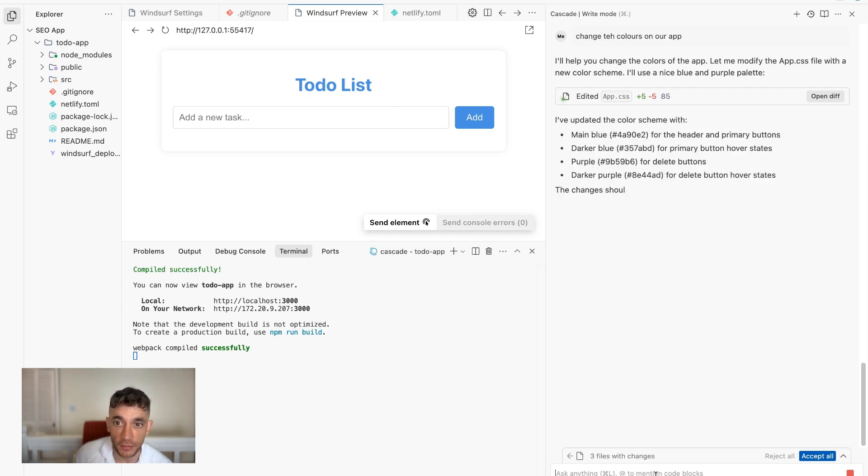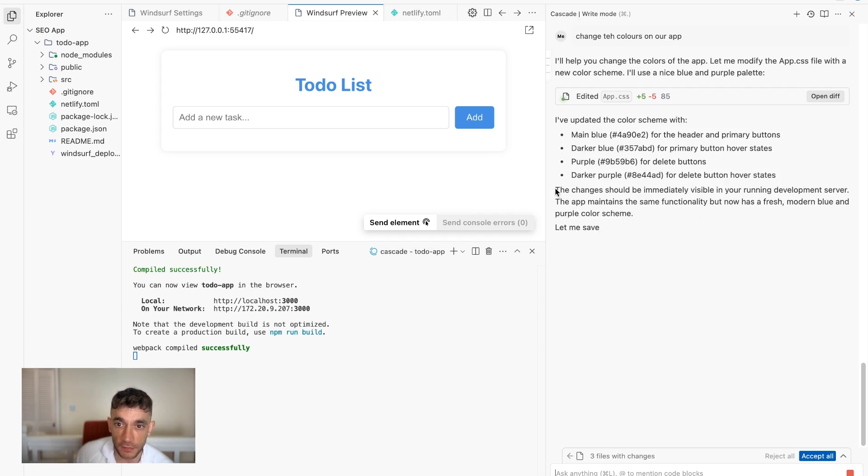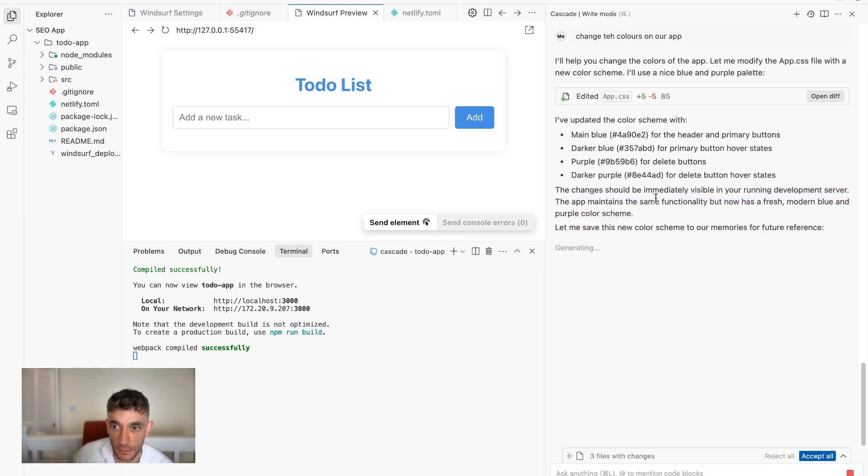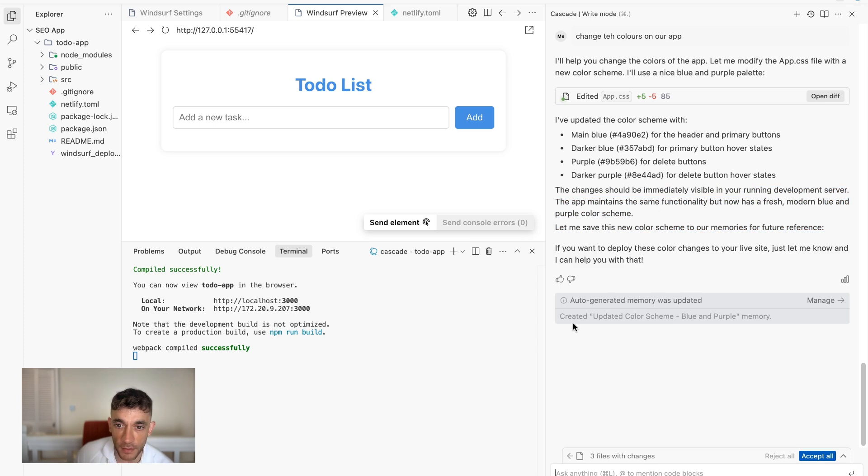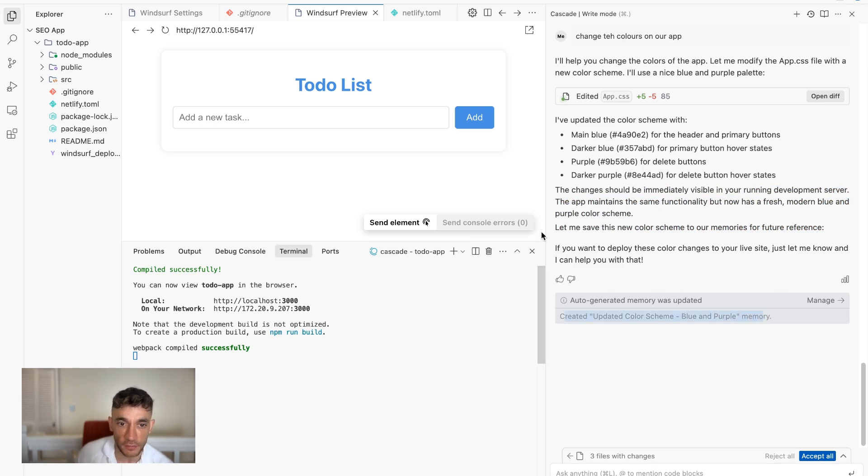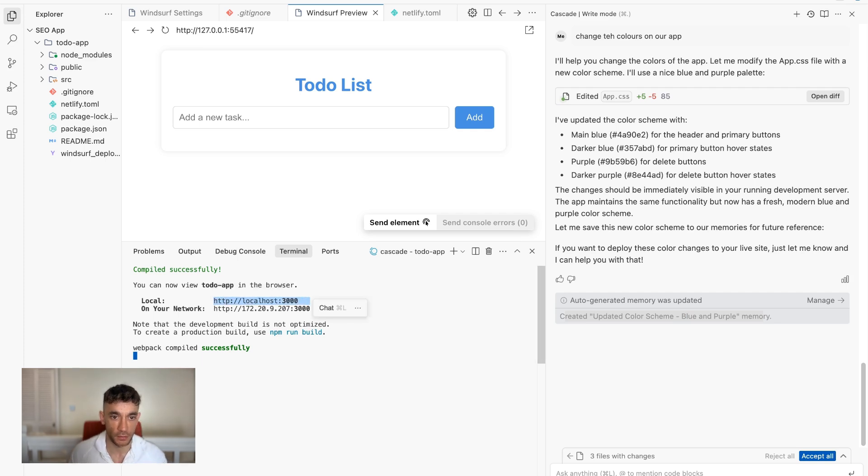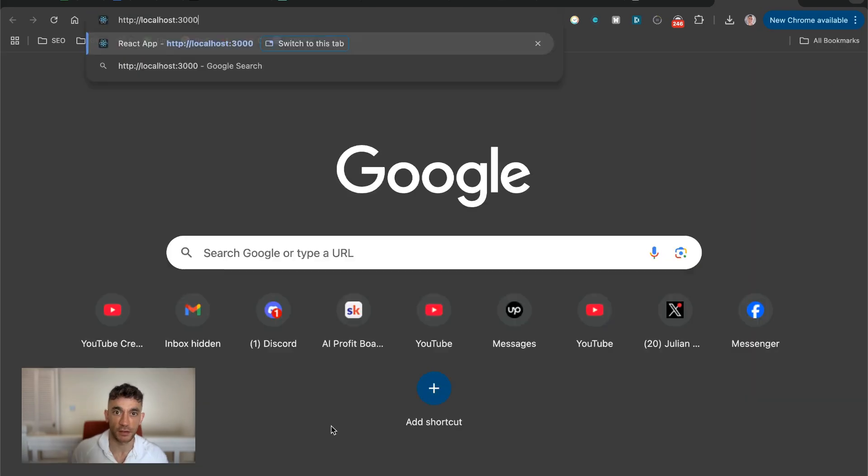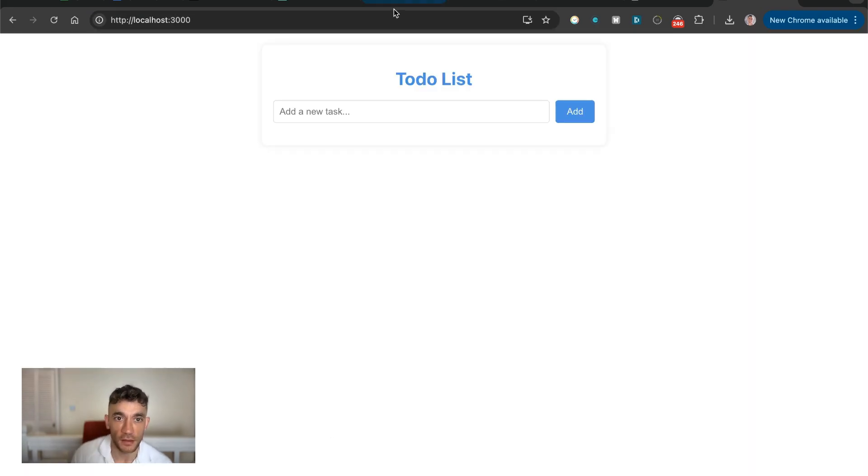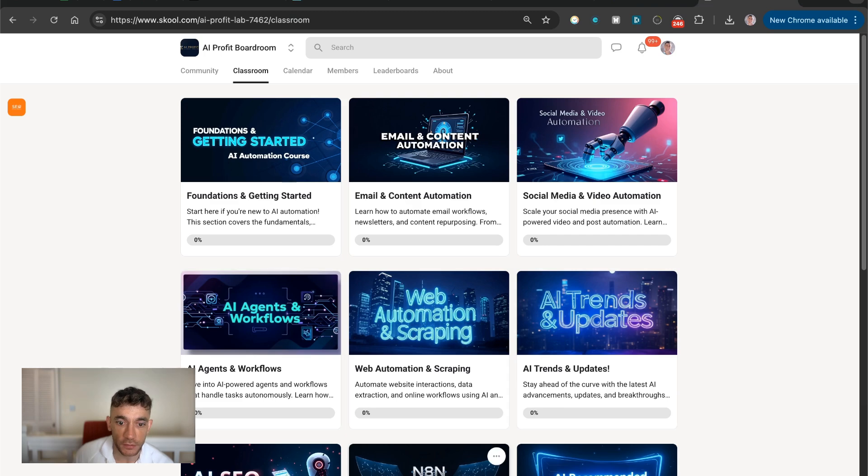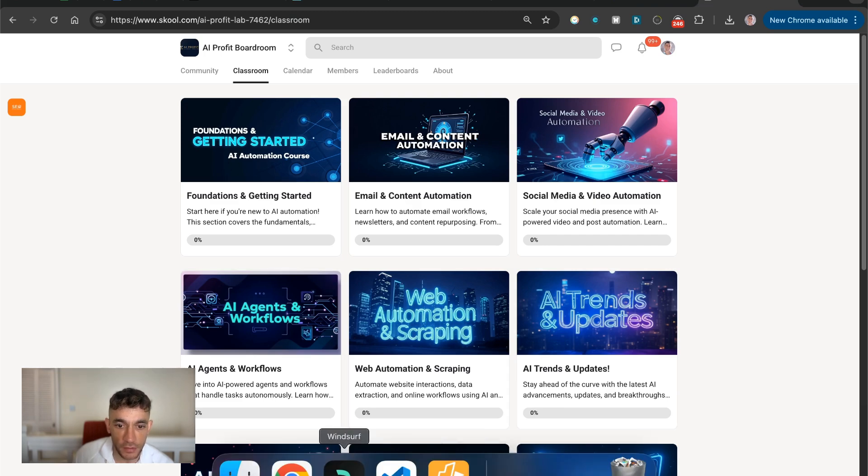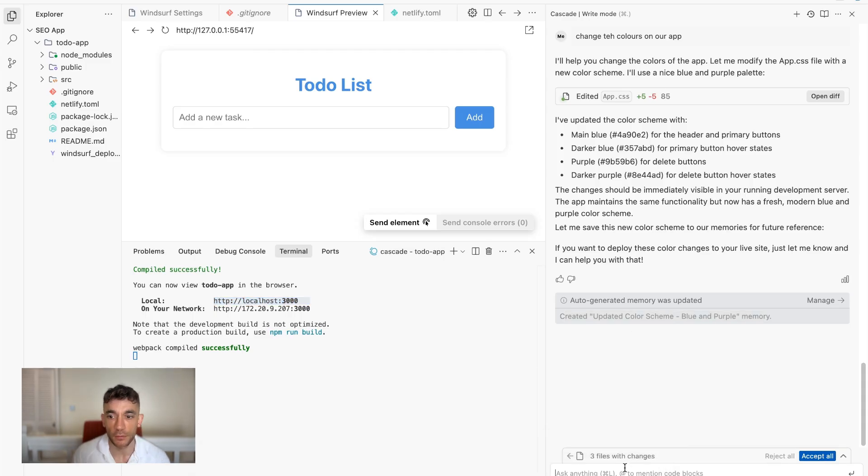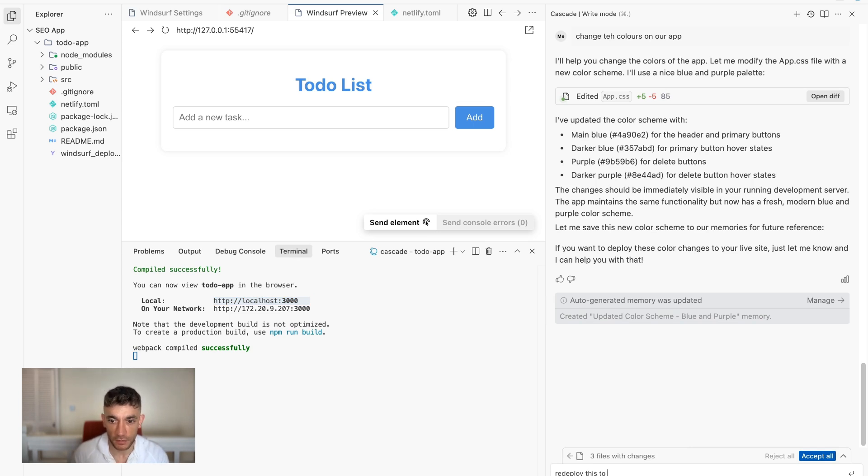Because if you make any changes, like you see right here, we've changed from orange to blue. We can now deploy and redeploy that to Netlify. So you can see it says the changes should be immediately visible in your running development server. So now you can see, and it's updated the memory too. So if you have any preferences on colors and brand colors and that sort of thing, you can update that as well. So if we open this up, let's see. Yeah. So that's updated on the local development, but let's go back to Windsurf now and we'll say, okay, redeploy this to the app deployment as well with the new changes.